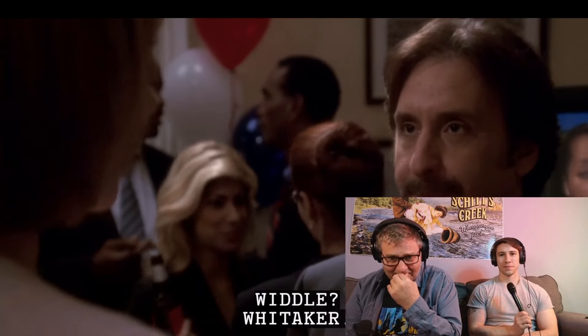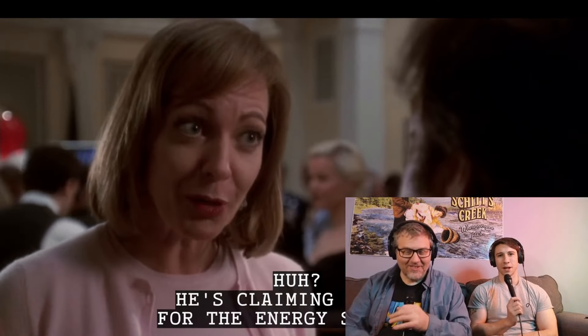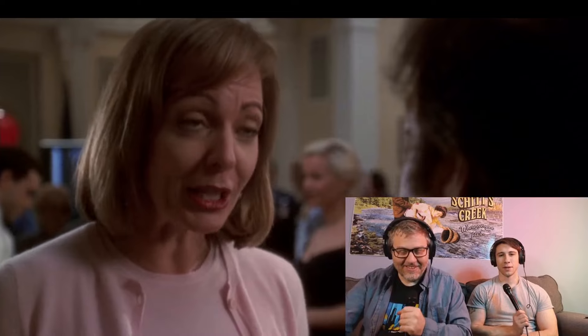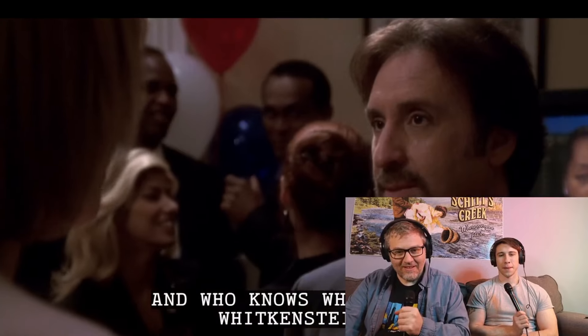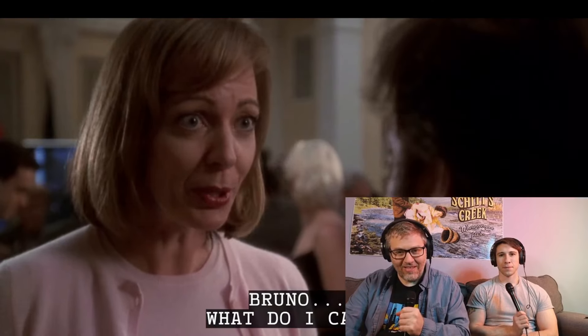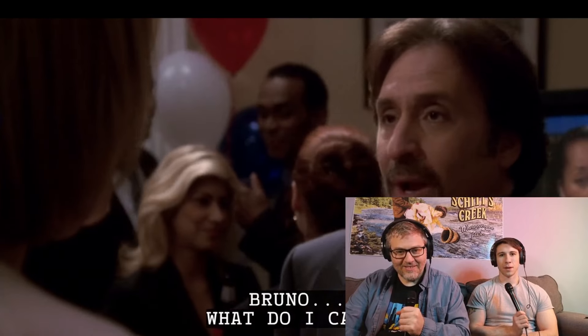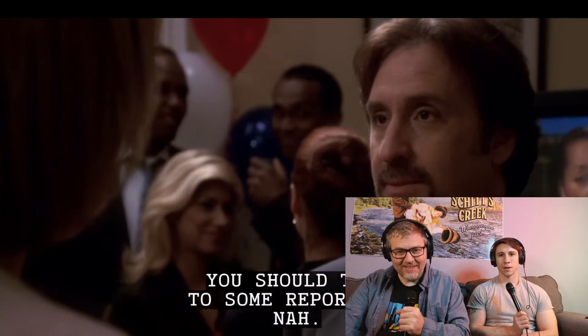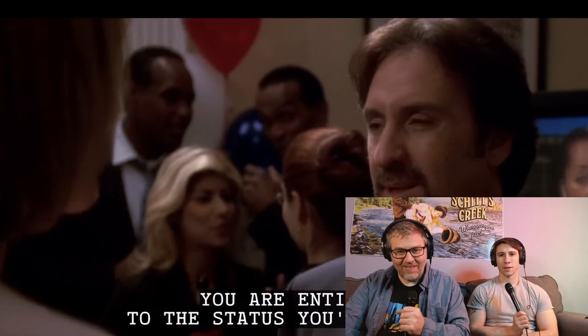I think he won the election. It sounds like he did very well. You know a guy named Chris Whitaker? Whitaker. Whitaker. I don't think he cares. He's claiming credit for the energy strategy and who knows what else. Whitkenstein. Bruno. I don't care. I think you should talk to some reporters. Yeah. Good for Bruno.